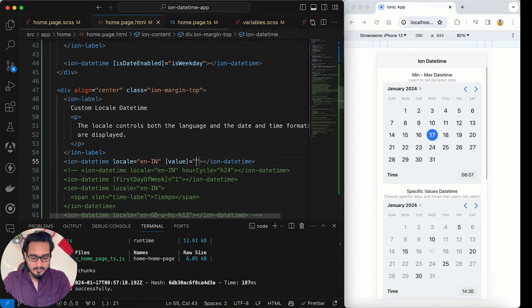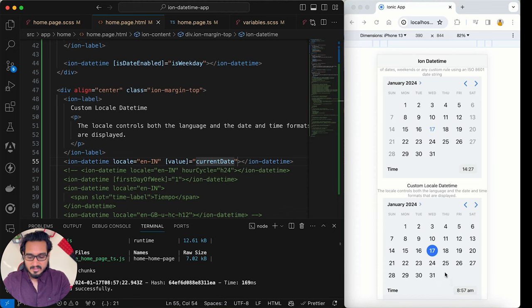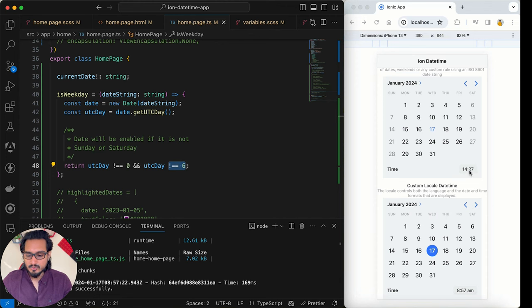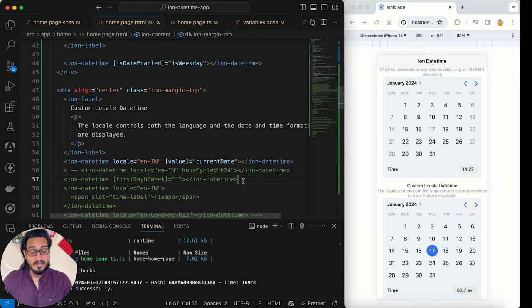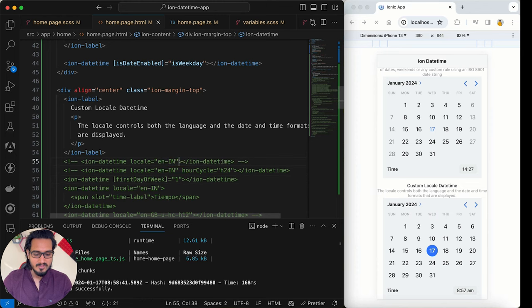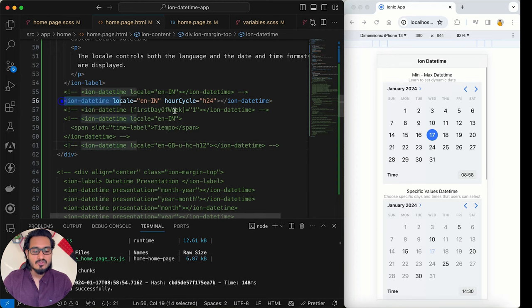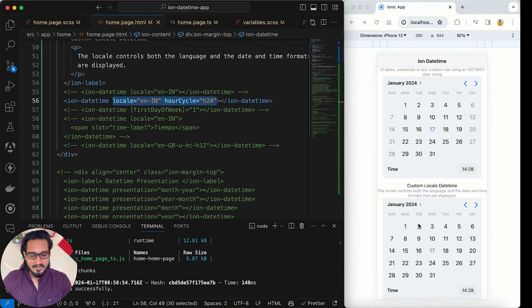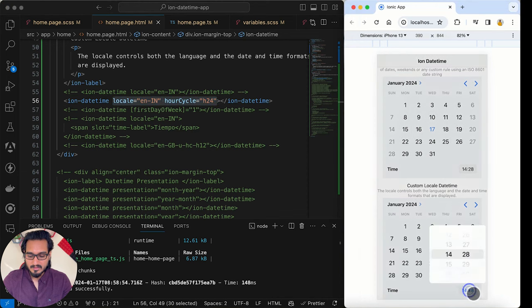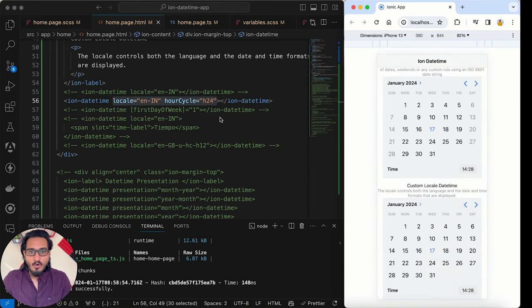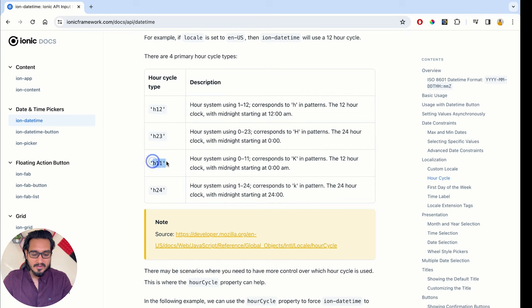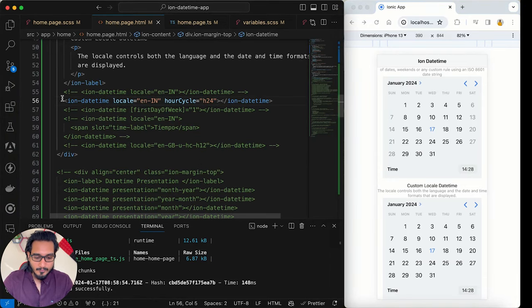I pass currentDate as the value and see 17th January selected, but the time shown is different from the actual time — likely due to the time zone. You can override the hour cycle by passing it directly. Passing a 24-hour cycle in the locale string gives a 24-hour display. The options are: h11 (0–11), h12 (1–12), h23 (0–23), and h24 (1–24), depending on your needs and region.